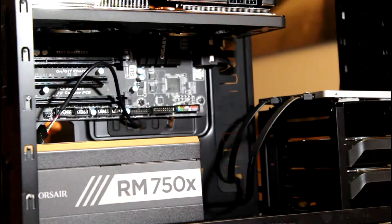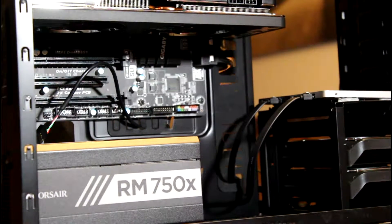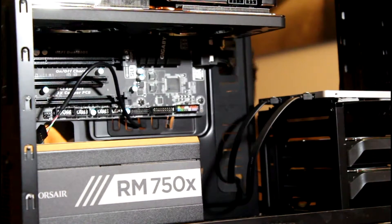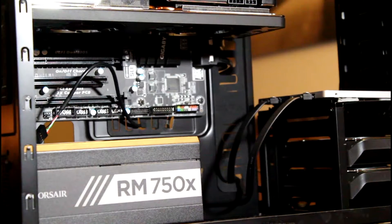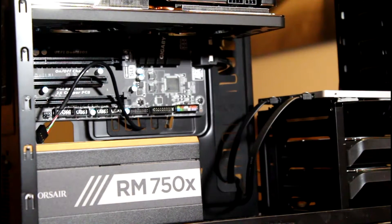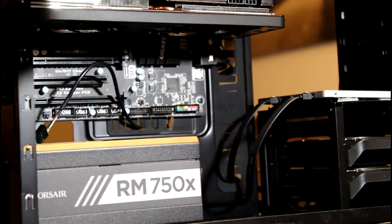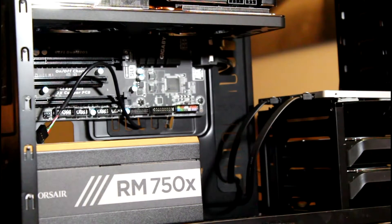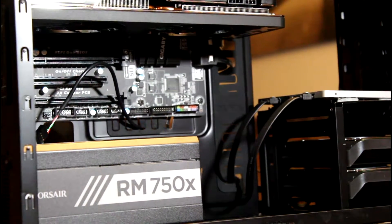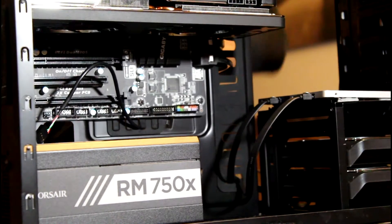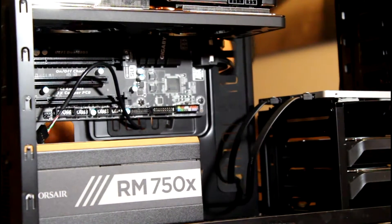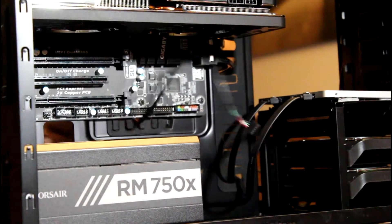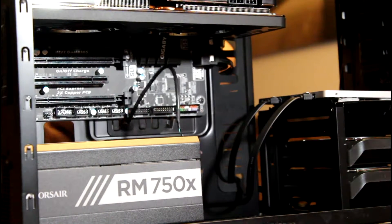USB cables and audio, get all that out of the way. That's pretty straightforward - they have a nice little spot for it.